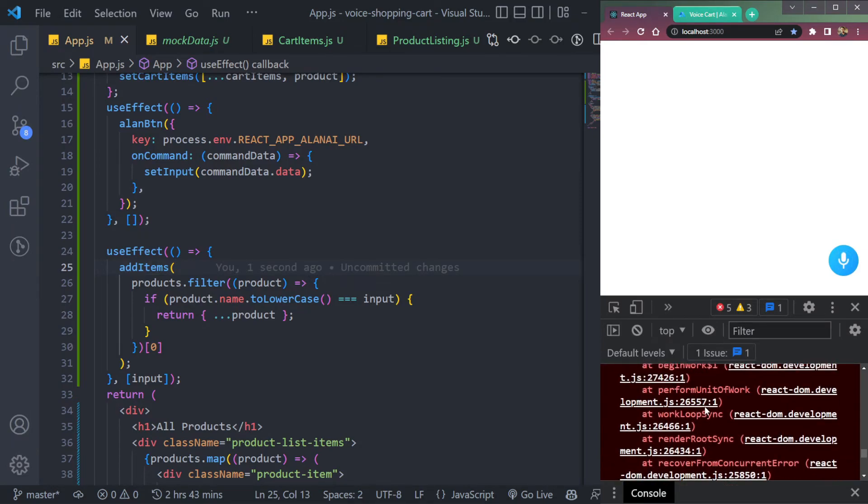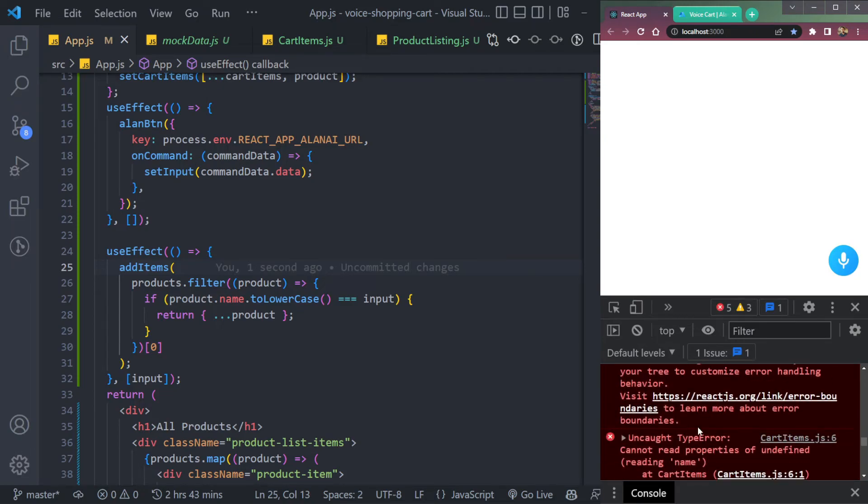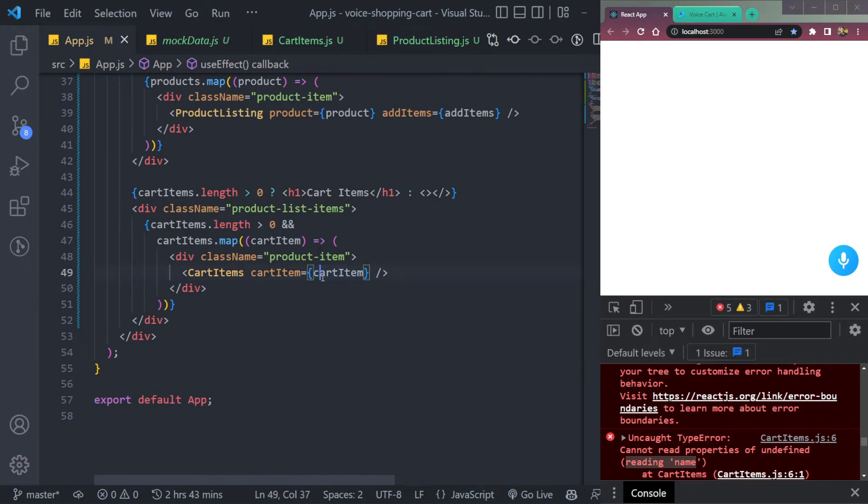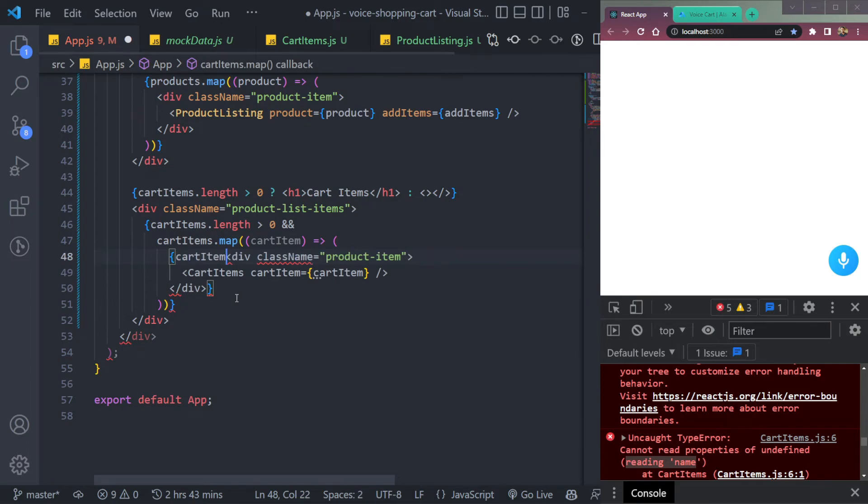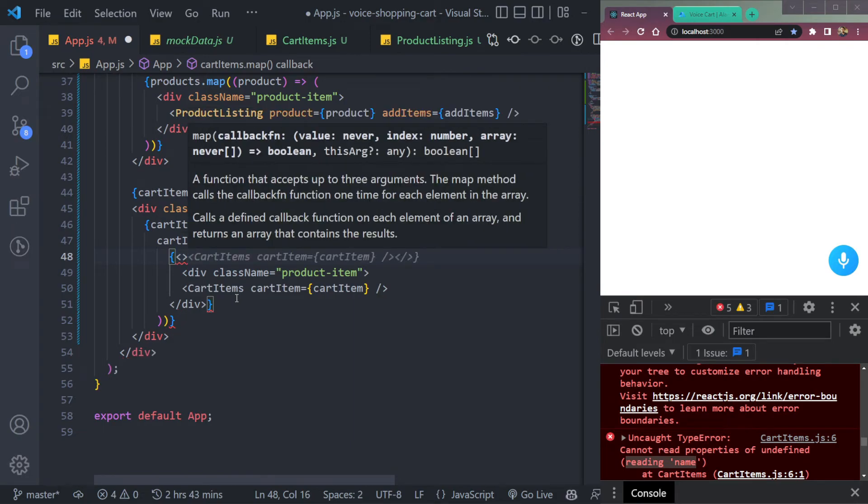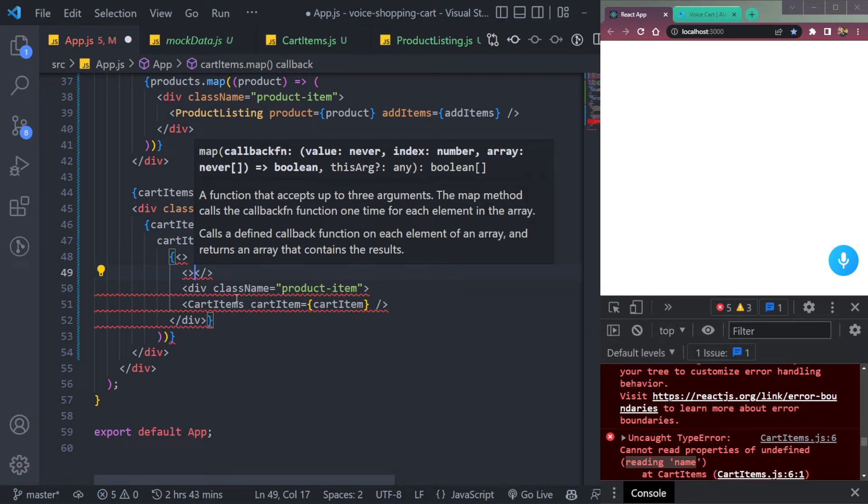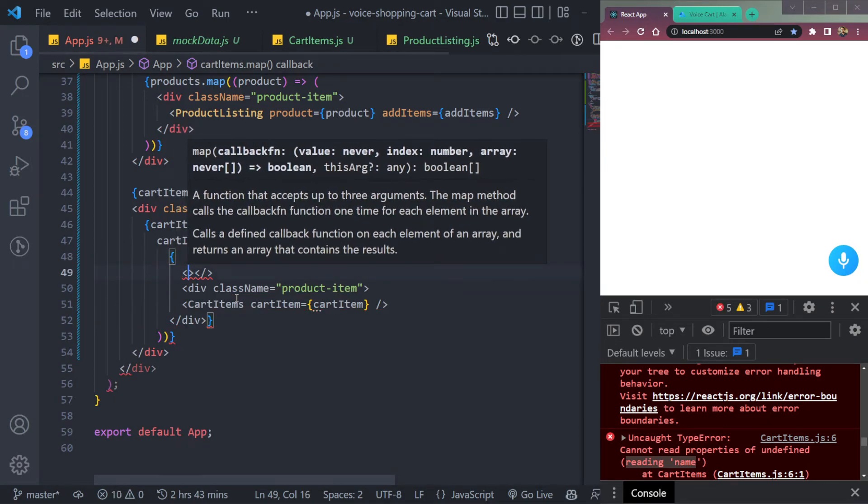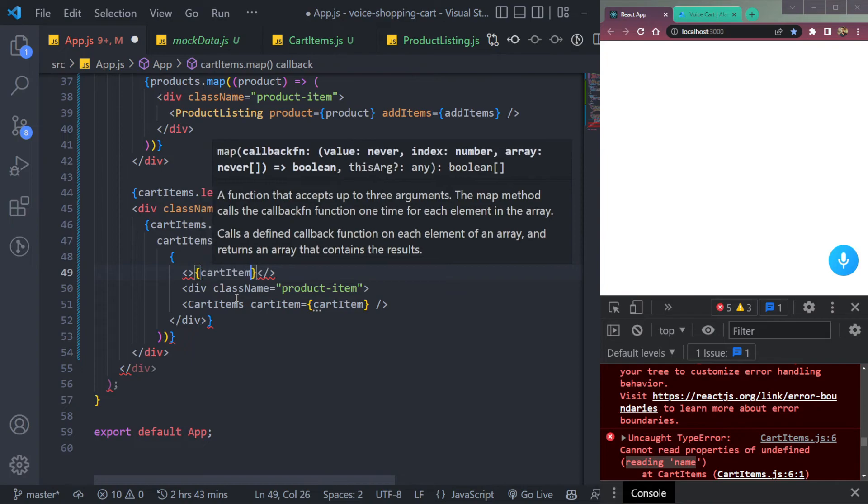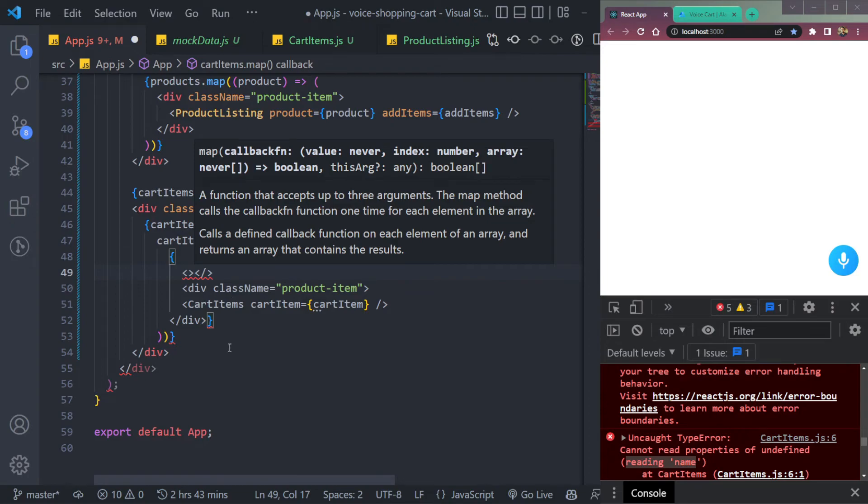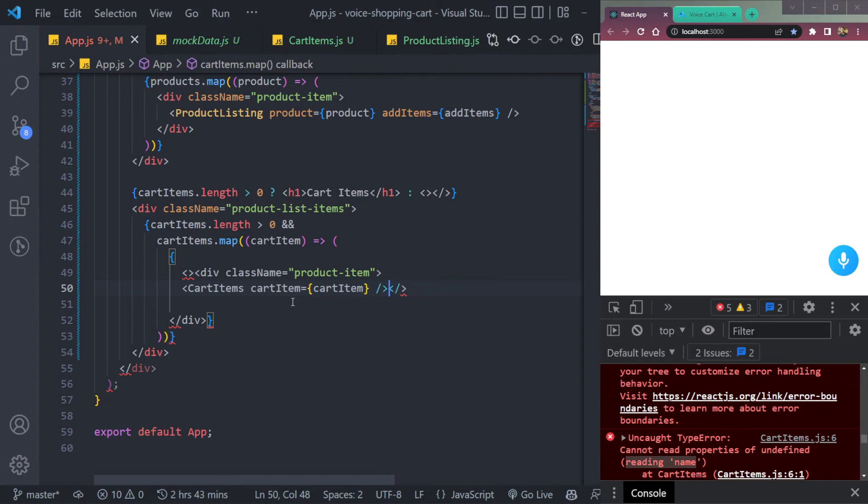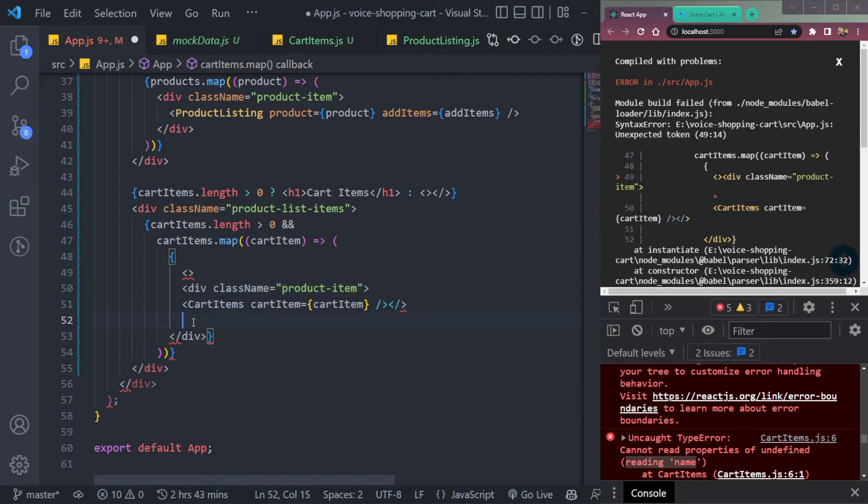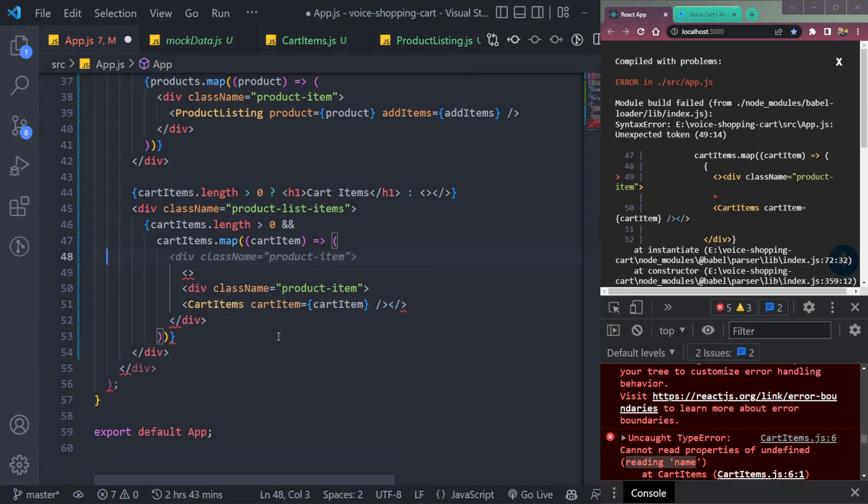And again, we have an error that says cannot read property of undefined. Where is it? Reading name? So what we have to do is this cart item, we should make sure that it's empty. So we will check here. Or we guess we need one. Yes, we need one, this one empty fragment. Then inside we will just say cart item. Wait a second. Just move them inside first. We don't need them right now.